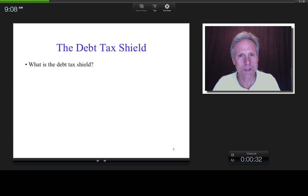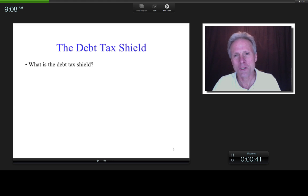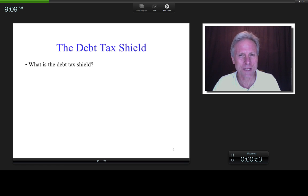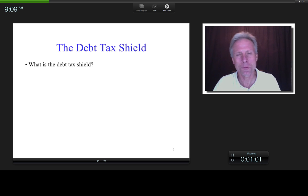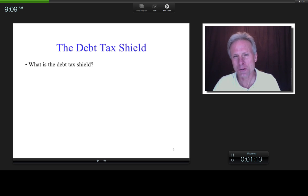So what is the debt tax shield? Well, what does a shield do in general? It protects you from something. So what do you think this shield is protecting you from? It's probably protecting you from taxes, which means you're paying fewer taxes. And what is enabling you to pay fewer taxes? Well, the fact that you have debt. That's why you have what's called a debt tax shield.